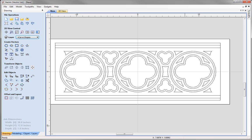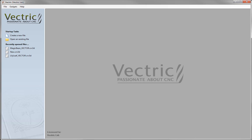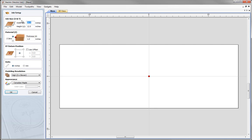Let's start by opening a new copy of the software and creating a new file. For our job size we want to specify a width of 30 inches and a height of 12 inches. We do want to have the Z0 on the top of the block and specify a thickness of 1 inch. We want the X, Y position in the center, units in inches, then click OK.